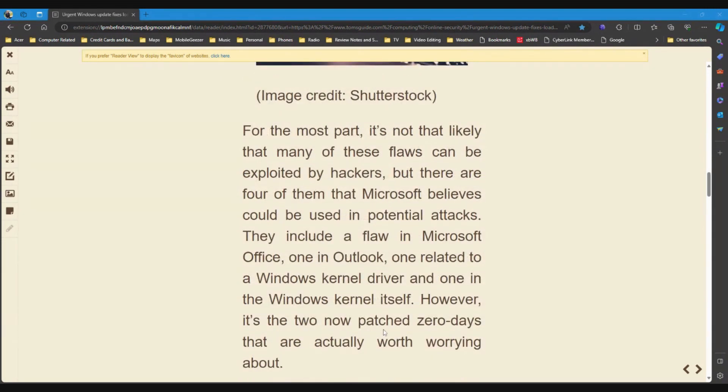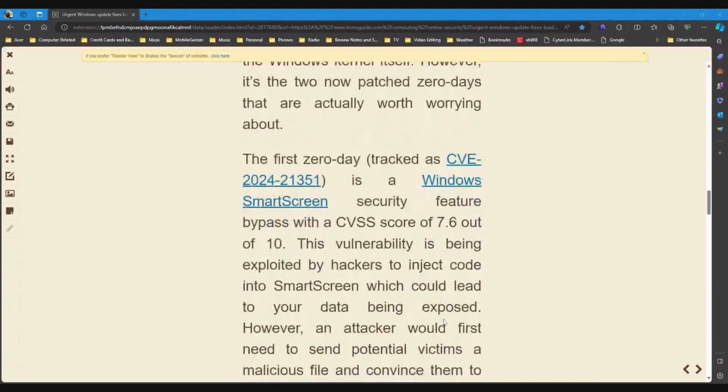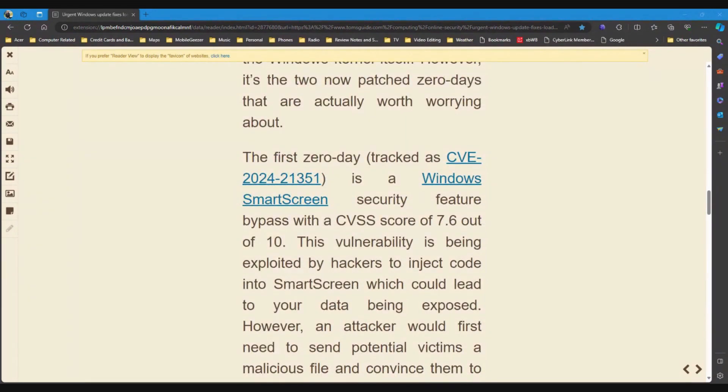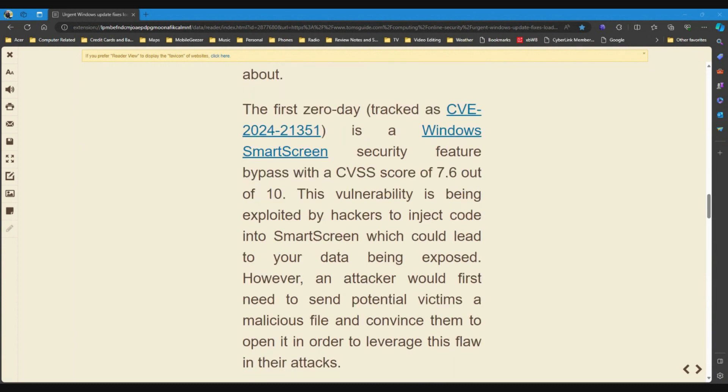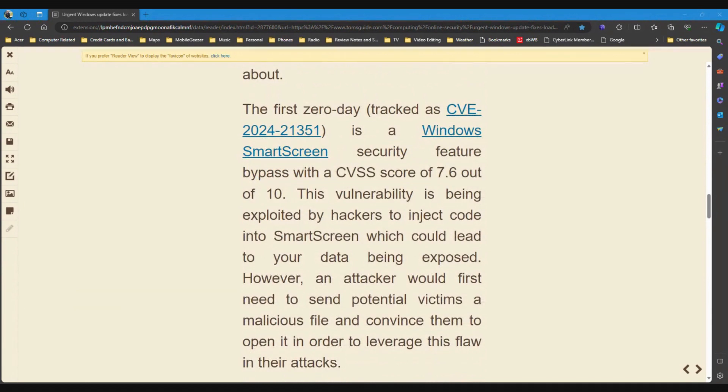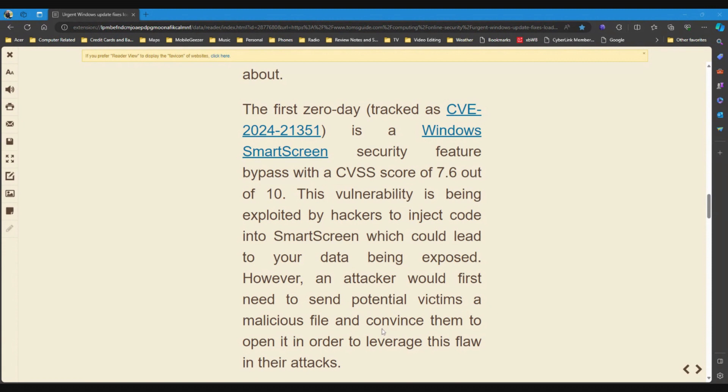However, it's the two now-patched zero days that are actually worth worrying about. The first zero day tracked as CVE-21351 is a Windows Smart Screen security feature bypass with a CVSS score of 7.6 out of 10. This vulnerability is being exploited by hackers to inject code into Smart Screen, which could lead to your data being exposed. However, an attacker would first need to send potential victims a malicious file and convince them to open it. So, again, don't open stuff from people you don't know.